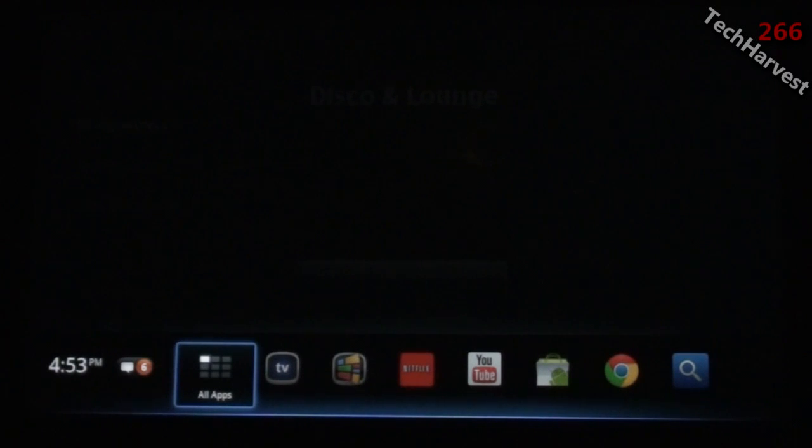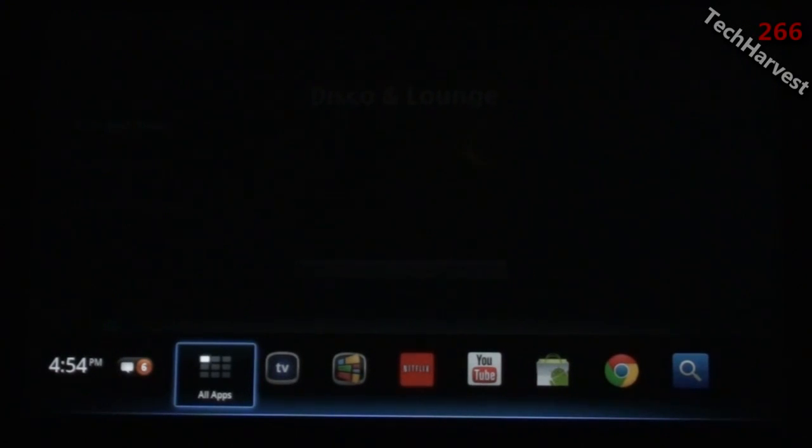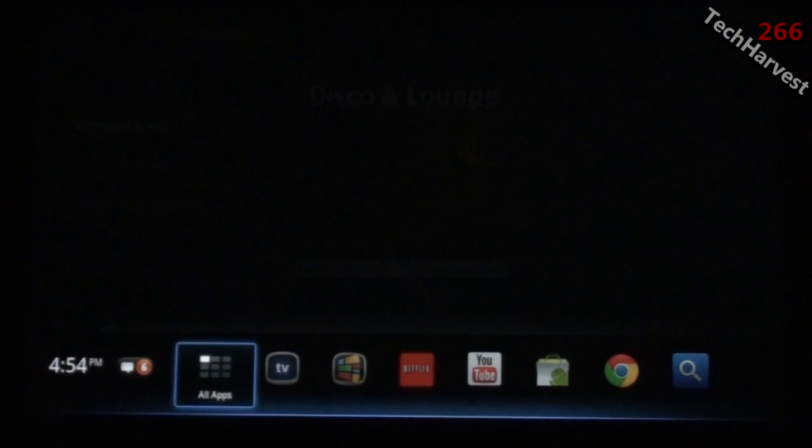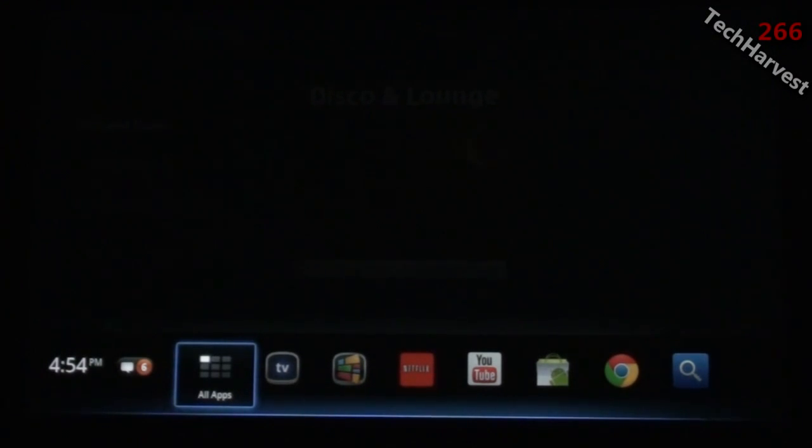The previous interface on the Logitech Revue was very scattered, not very organized, and not very user-friendly. But now with the Honeycomb update, everything is very user-friendly. You don't have to dive into different menus to find what you want.